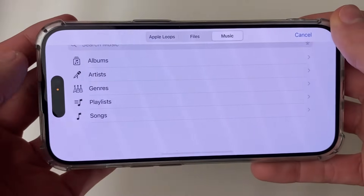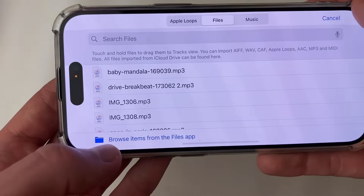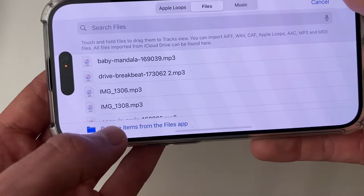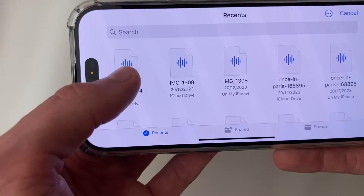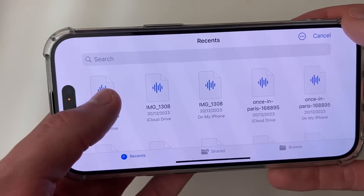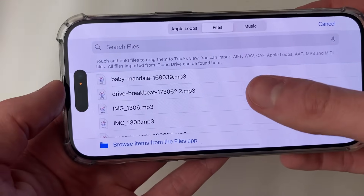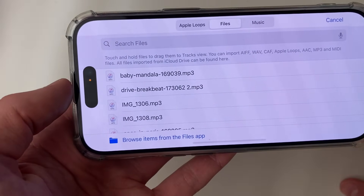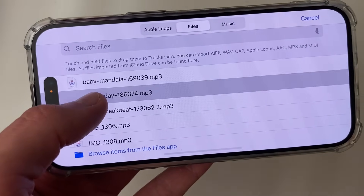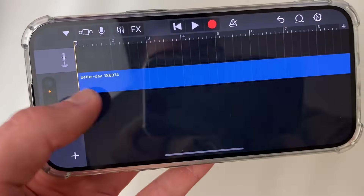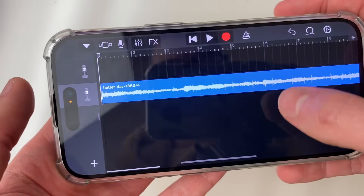In this case I've got a file to add, so I'll click on Files, then Browse Items from the Files app. Here's the song in my recents — I'll click on it and it should be added to the list shortly. Here it is in the list, and I'll hold my finger on it to add it.